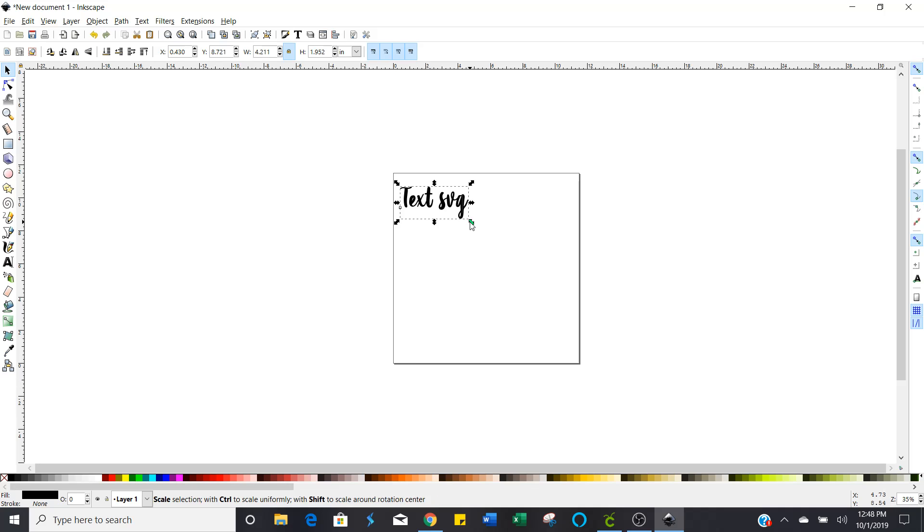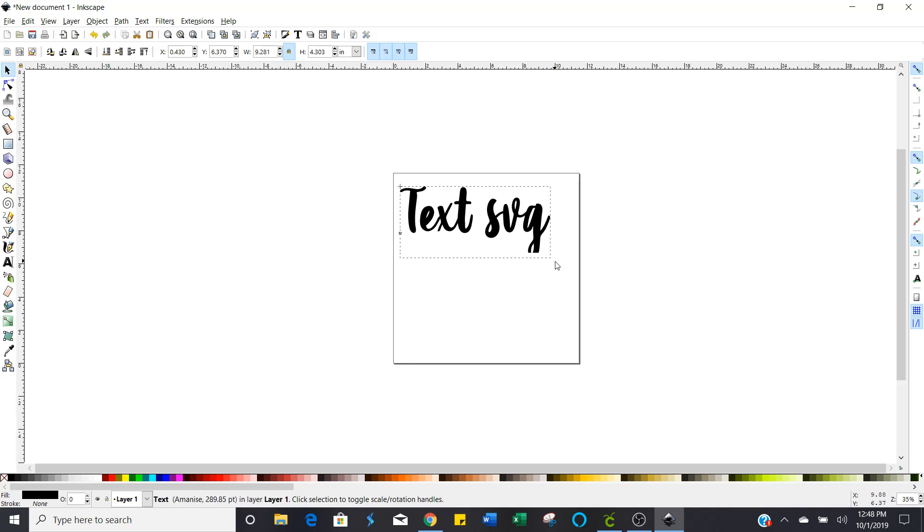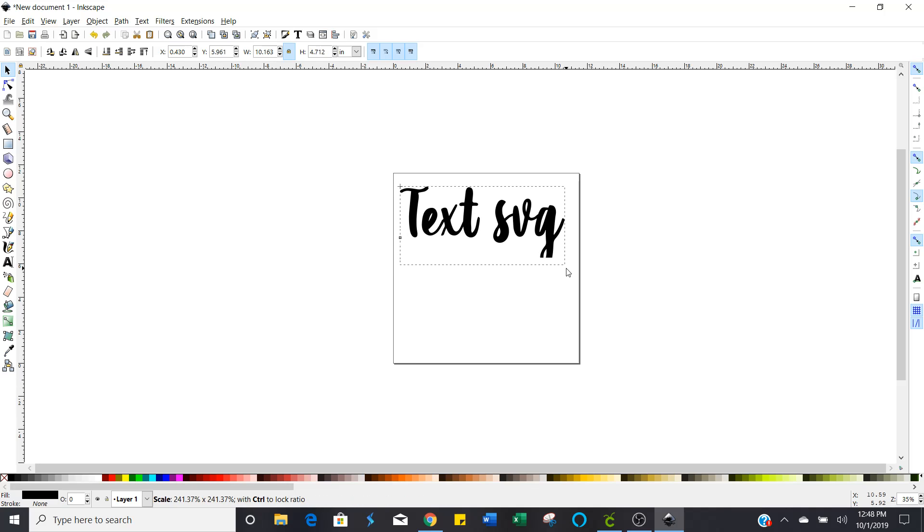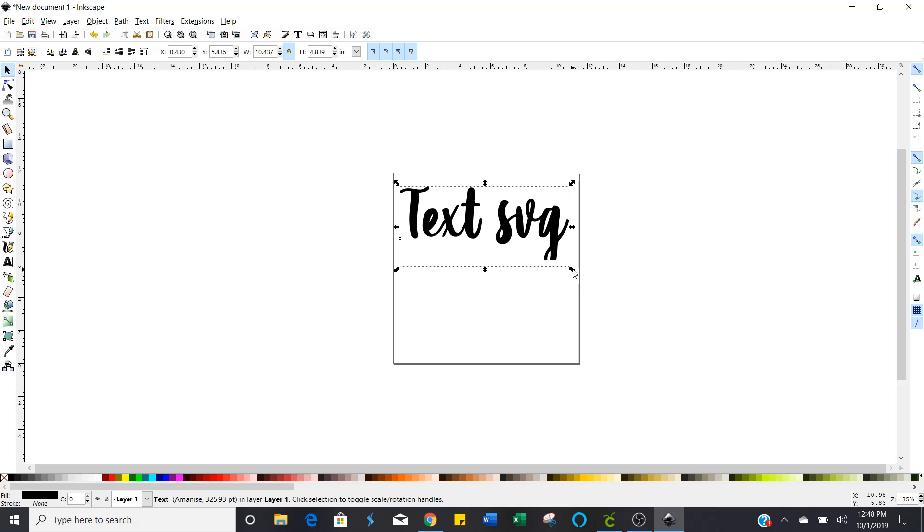We're going to resize it first. I skipped that part sorry about that but you can resize it anytime you can even resize it after you get it changed over to an SVG file it doesn't matter. All right so while you have that selected we're going to go up here to path and what you're going to watch how this changes when I do this.